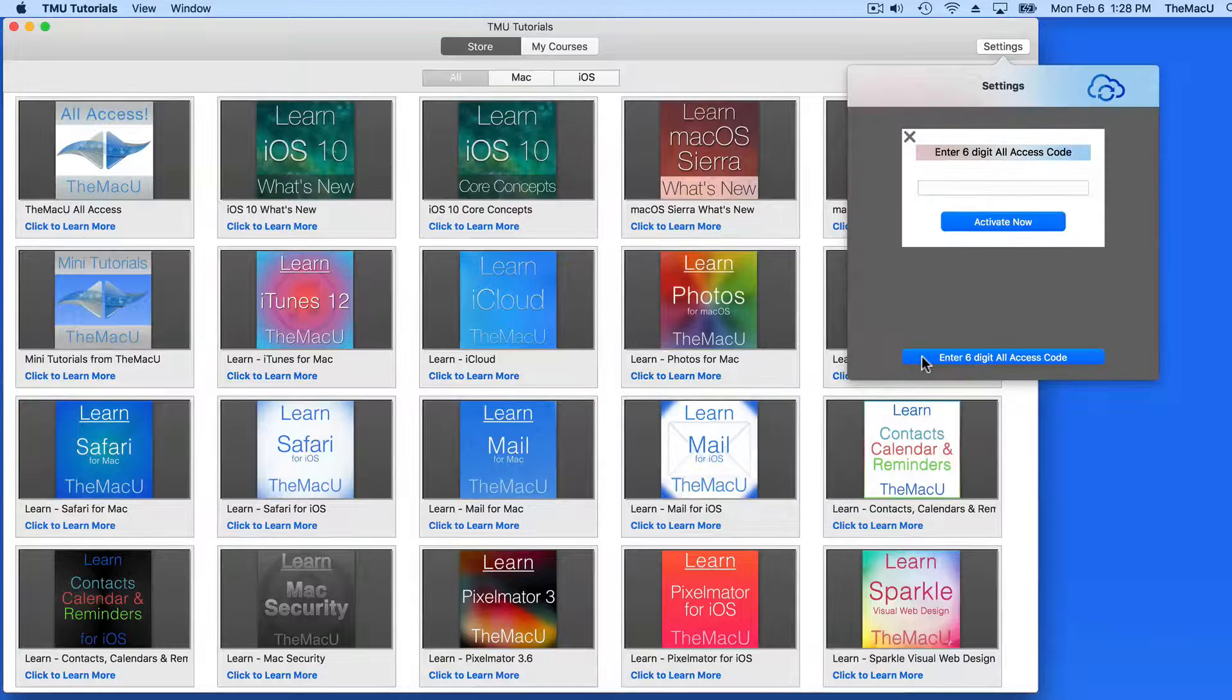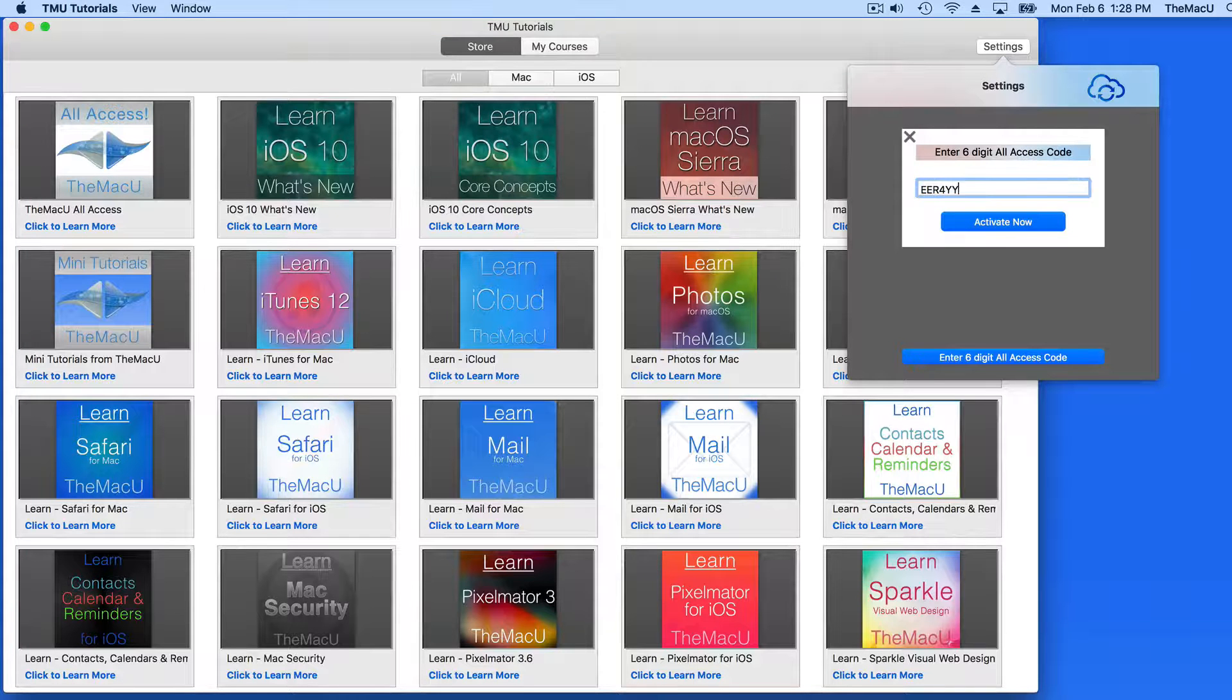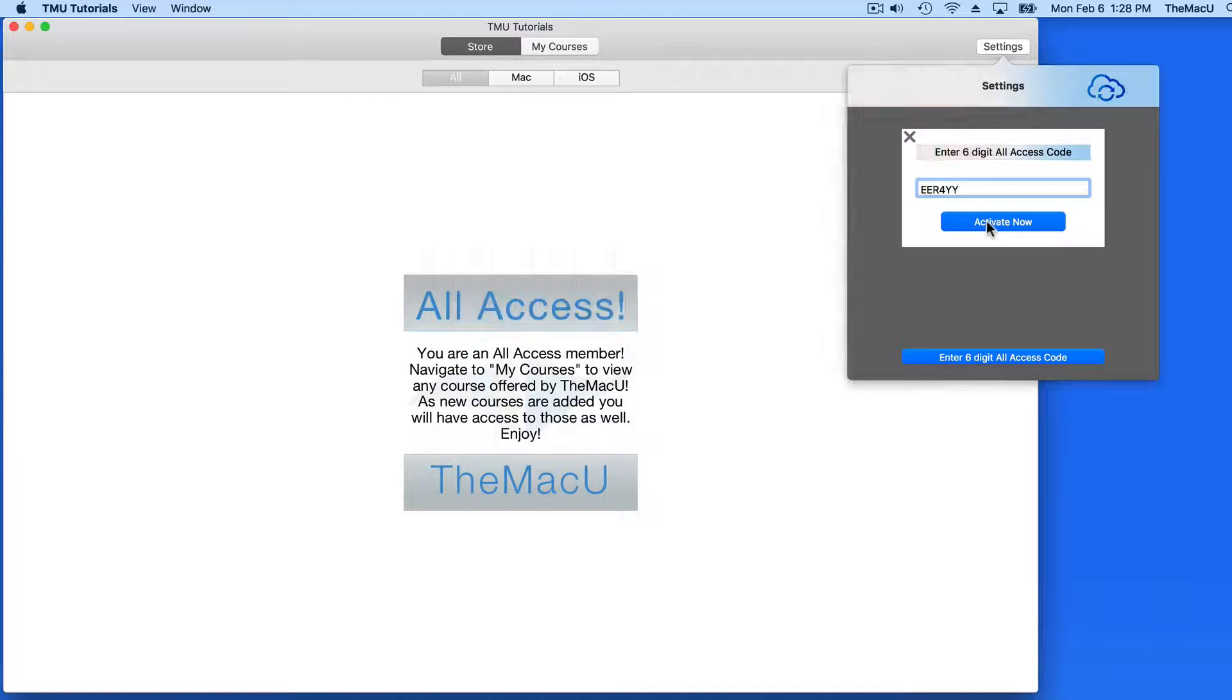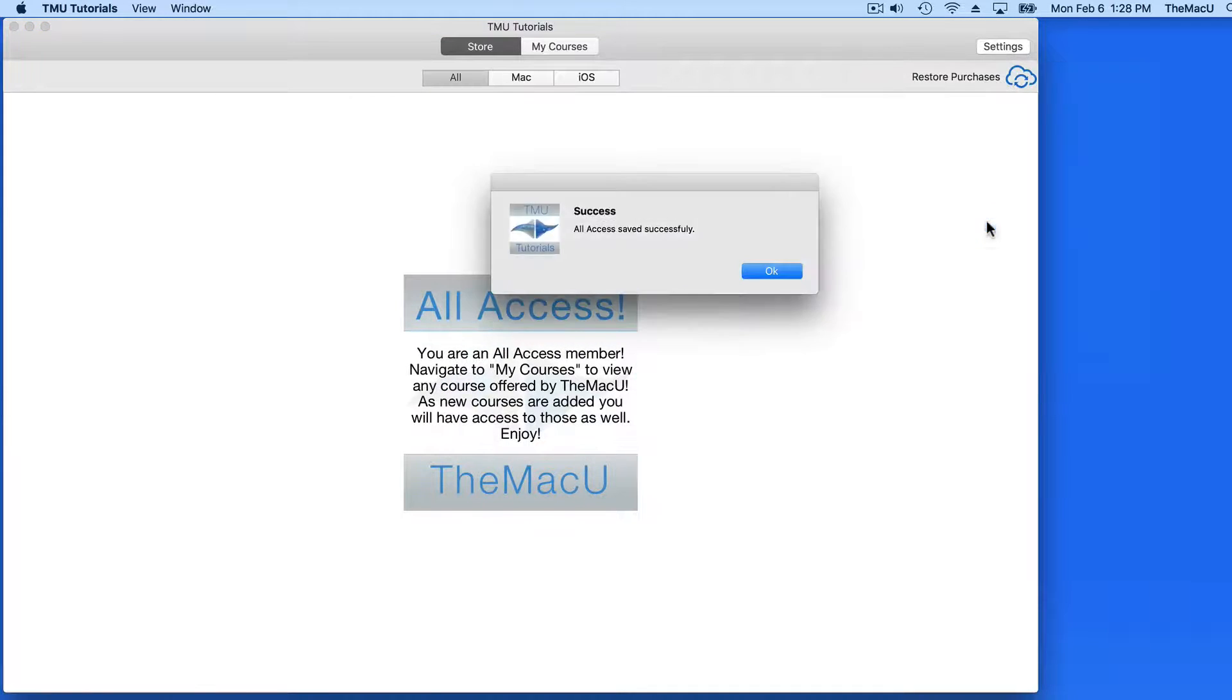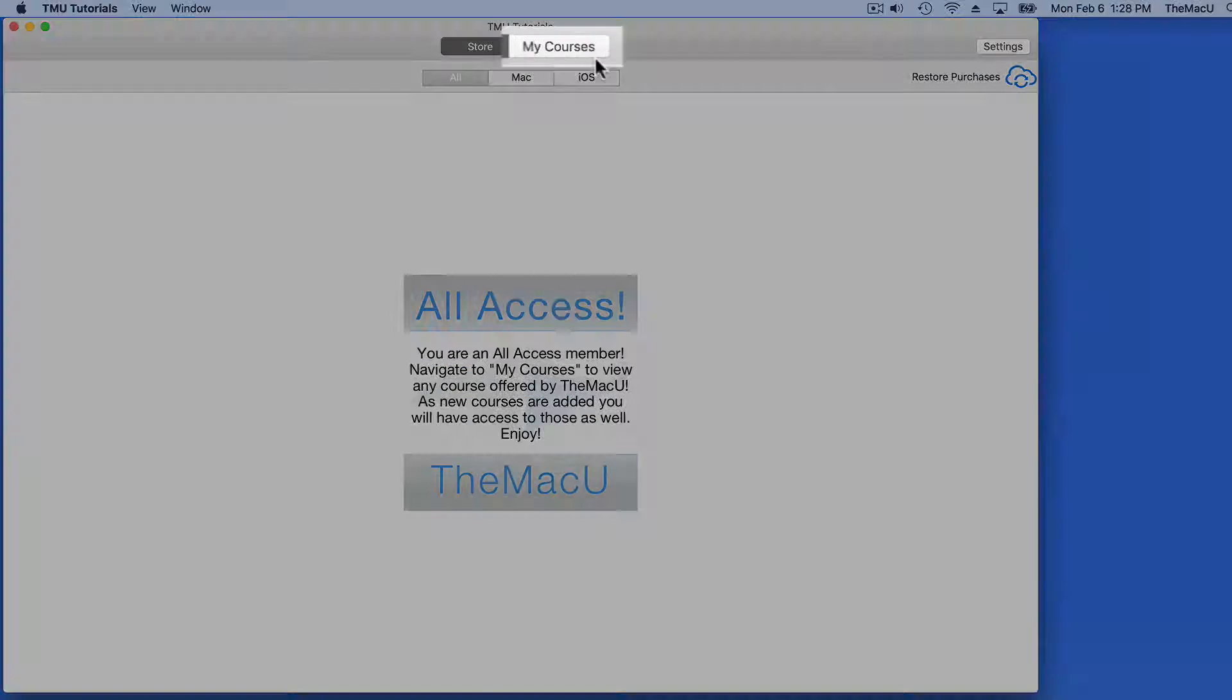Enter the code you were issued by your organization, and all the tutorials that were in the Store section of the app are going to move into the My Courses or My Tutorials section.